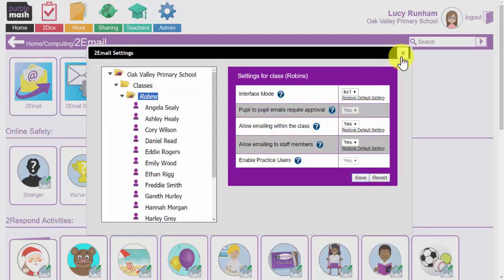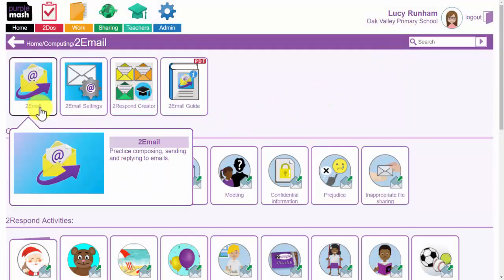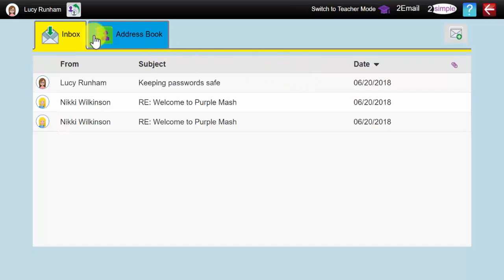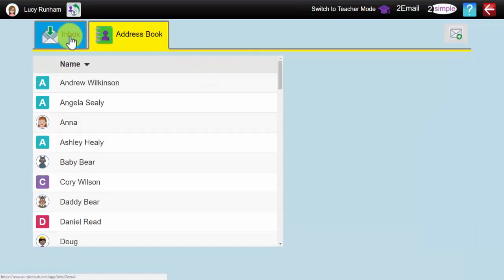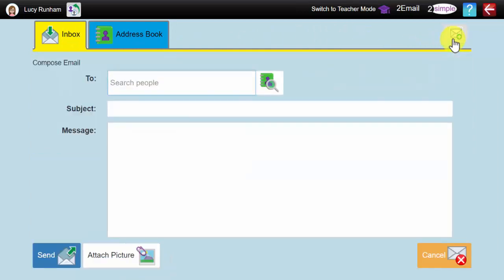If I click on the cross there, I can now access 2Email. What you'll see is we've got 2Email now in pupil mode. This is what the Key Stage 1 interface looks like. You've got a large tab for the inbox and for the address book, and you've got a little letter with a plus on to the right-hand side that will enable you to create an email.